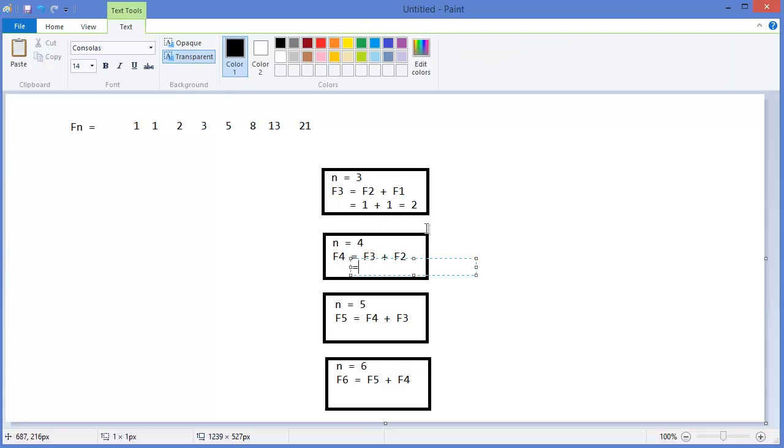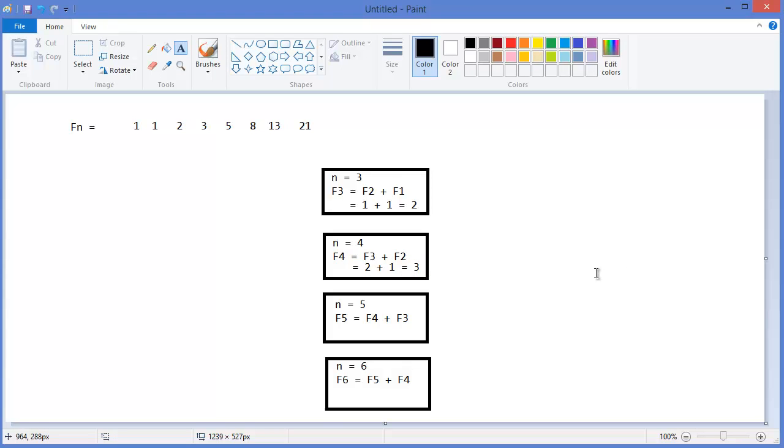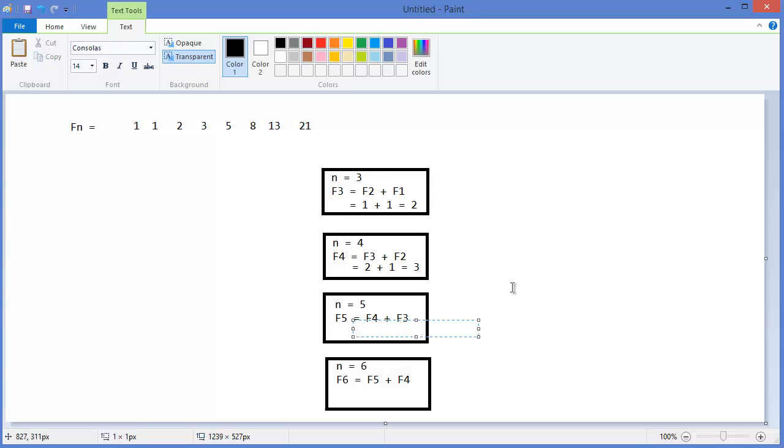F3 equals two, and we know that F2 also equals one, so which is three. In dynamic programming the same calculation we will do one time, that means... okay I'll show you. So we calculated F4, so F4 will come here which is three.